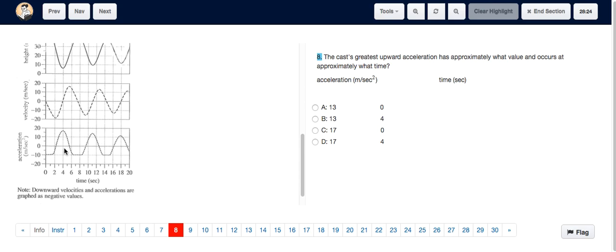The peak is at about 4 seconds, with a value between 15 and 20. The options are either 13 or 17, so it's definitely 17. We choose D because it reaches 17 at 4 seconds, not at 0 seconds. The answer is D.